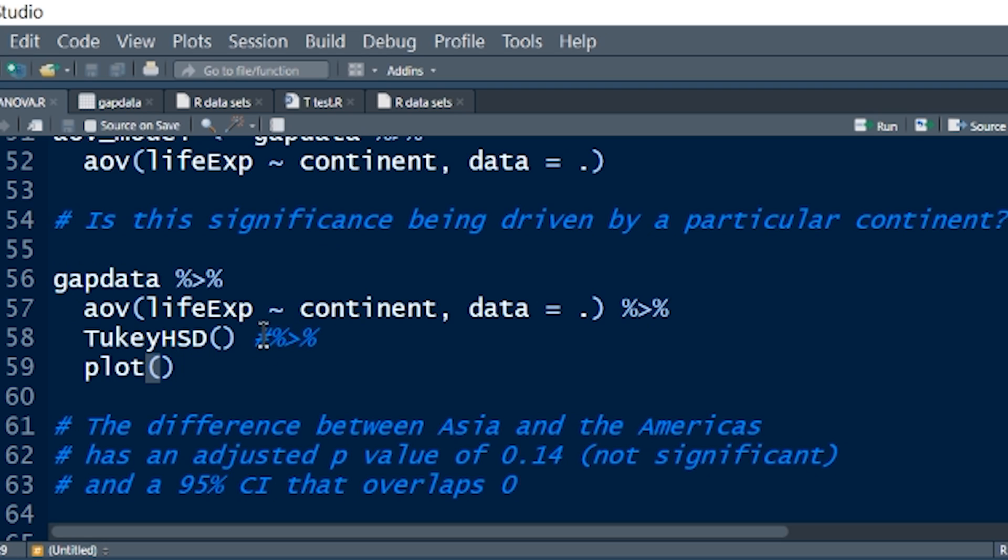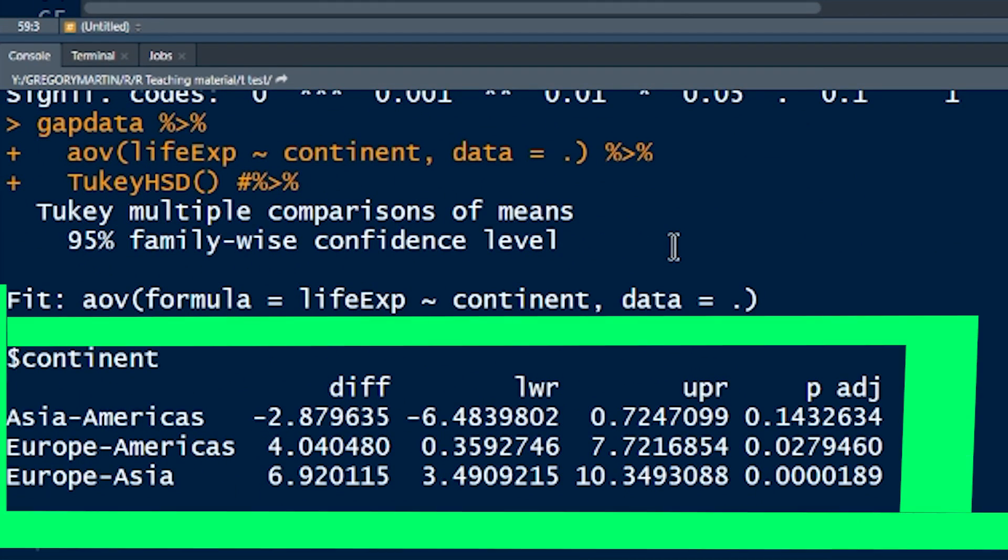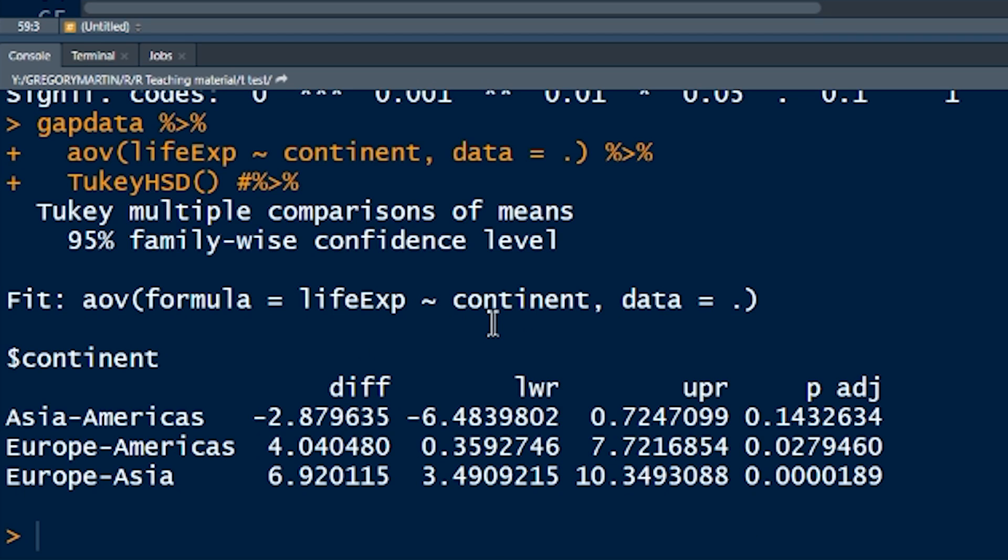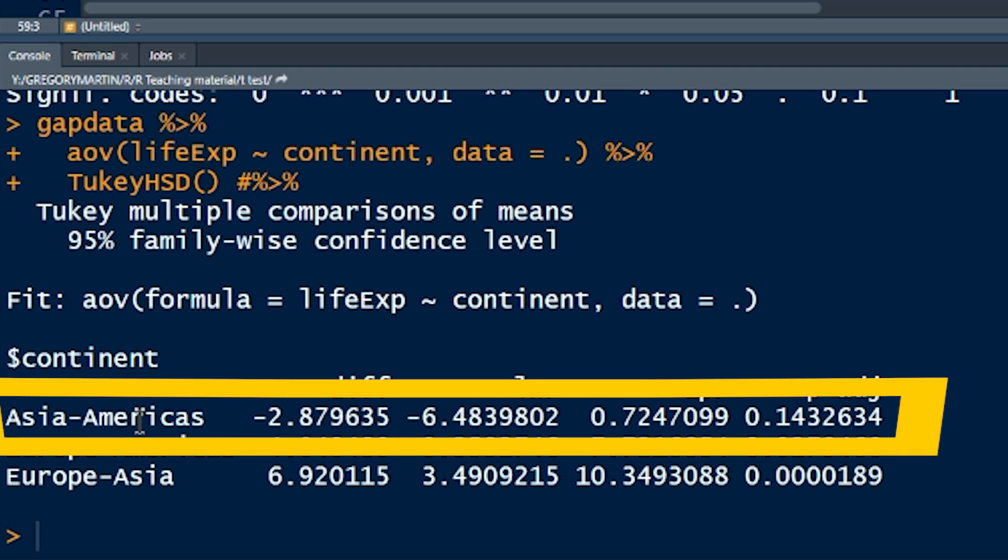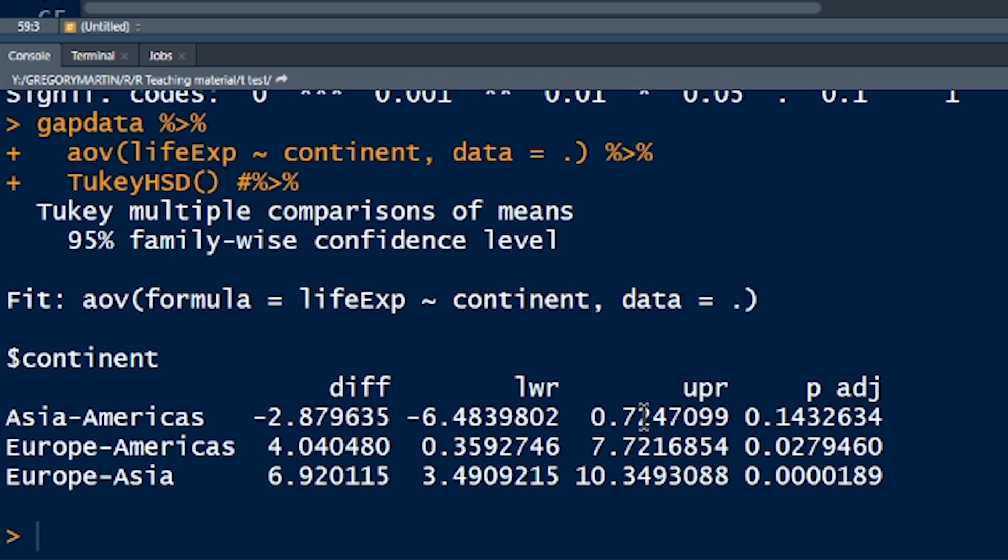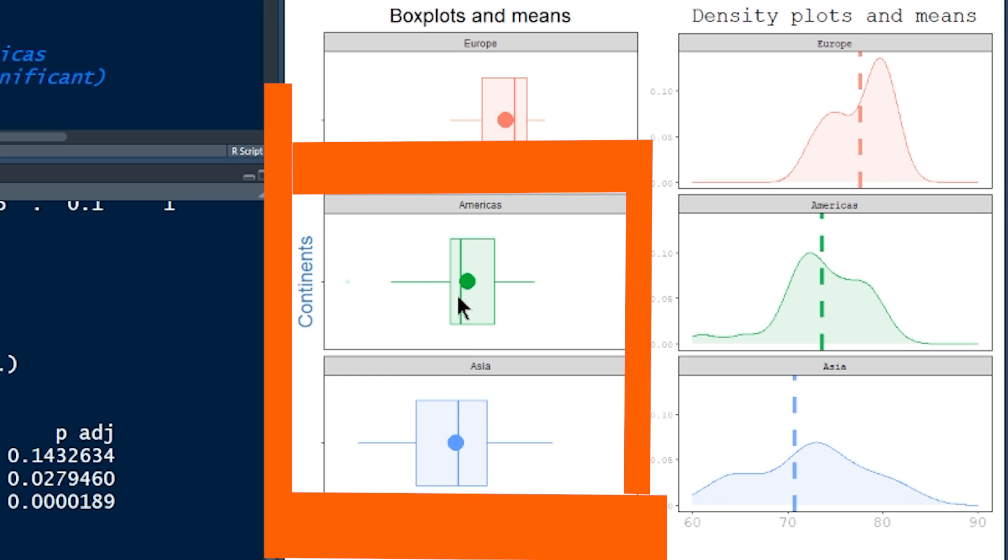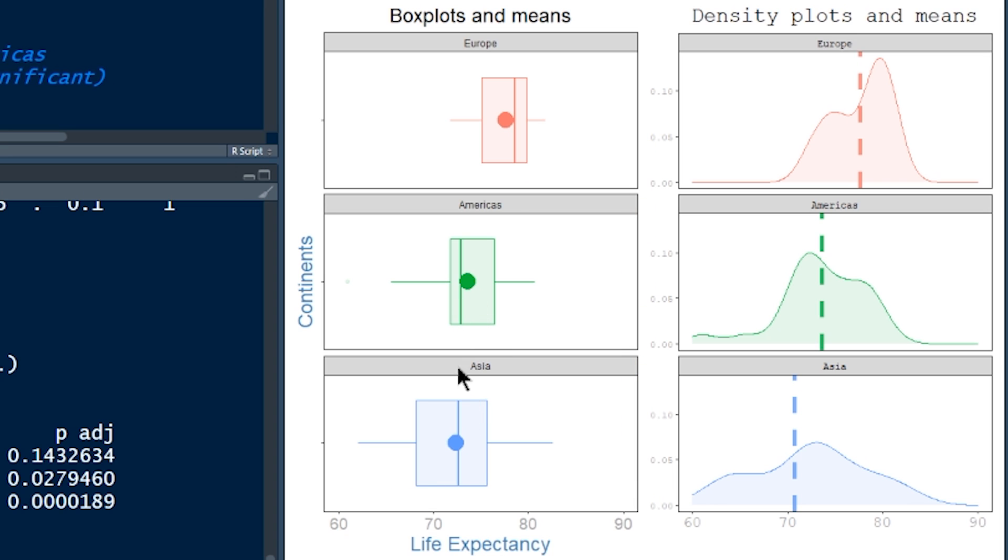Now we're going to take our gapdata. We're running the same code, do an analysis of variance, but instead of piping that into a summary, we're piping it into a new function here, which is a Tukey HSD. The HSD stands for honestly significant difference. And if we run that, this is really interesting. It takes each combination of continents and considers the difference between those two and the adjusted p-value for that difference. So if we look at Asia and America, it's saying there's a difference in terms of life expectancy of 2.8.